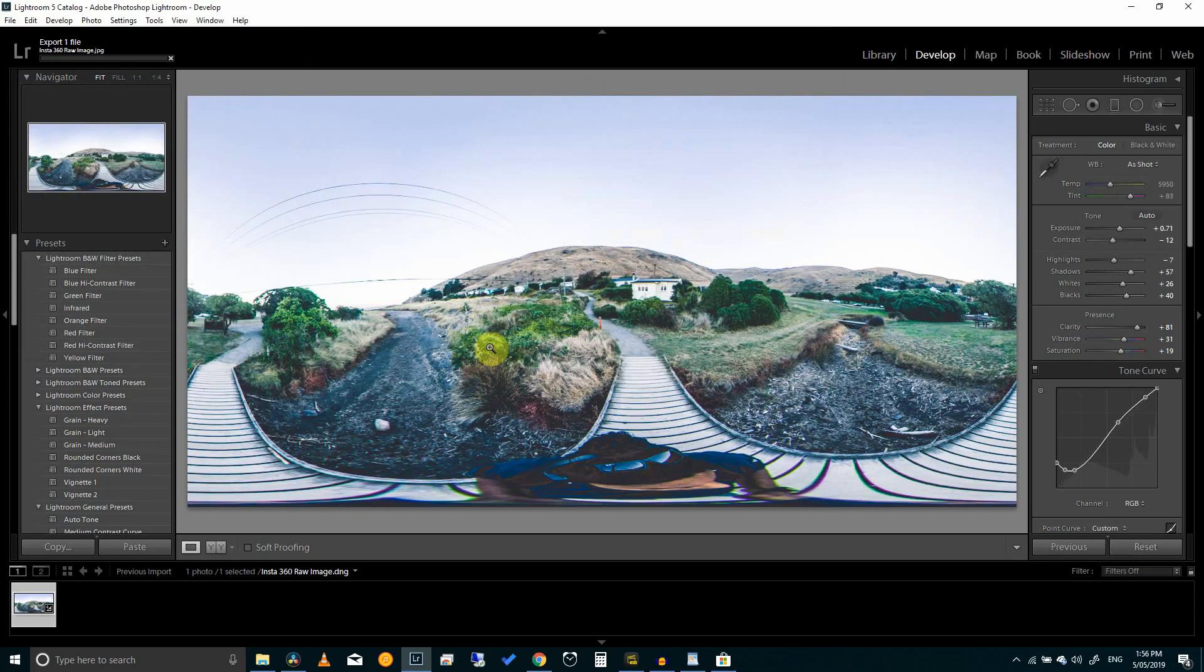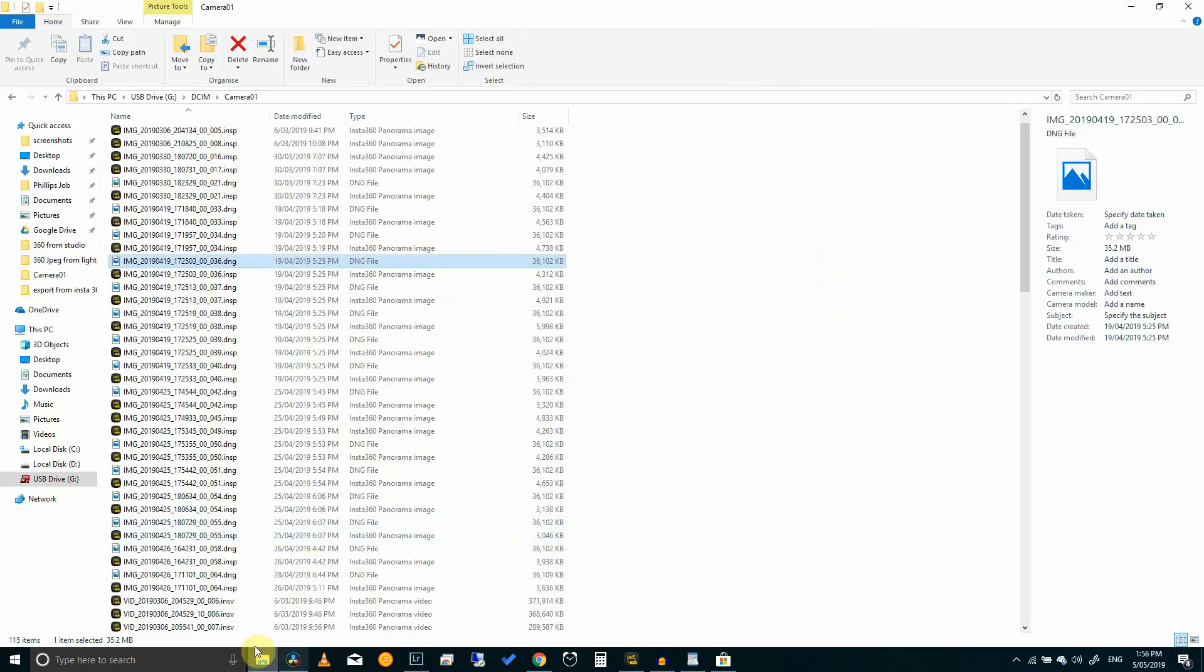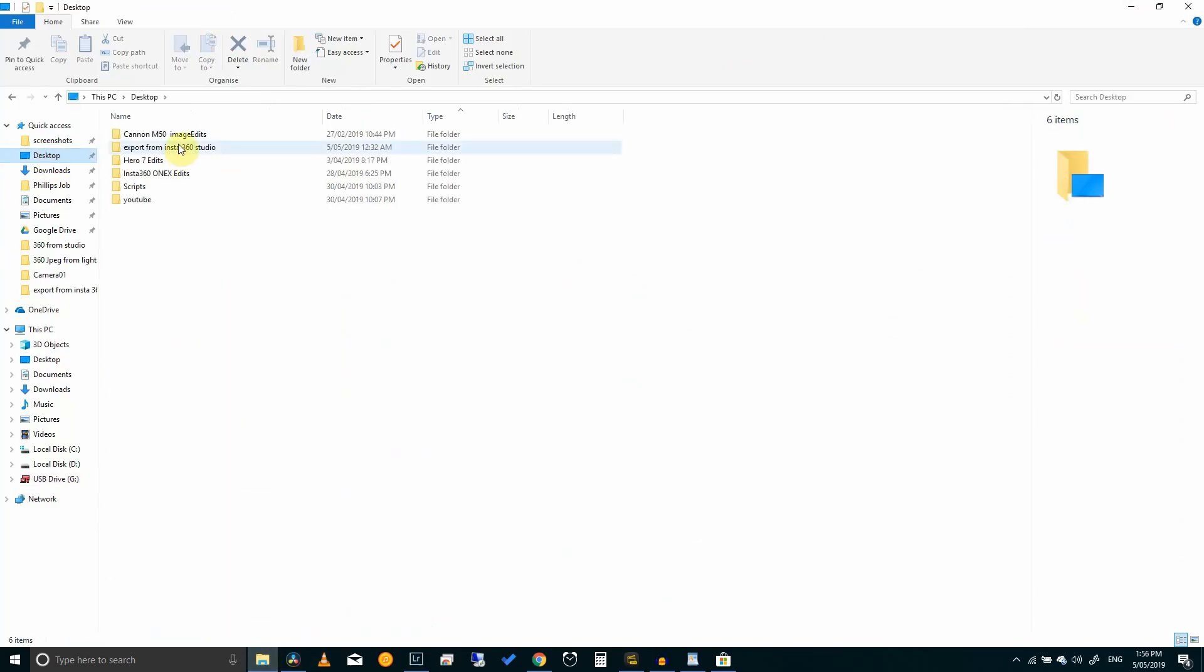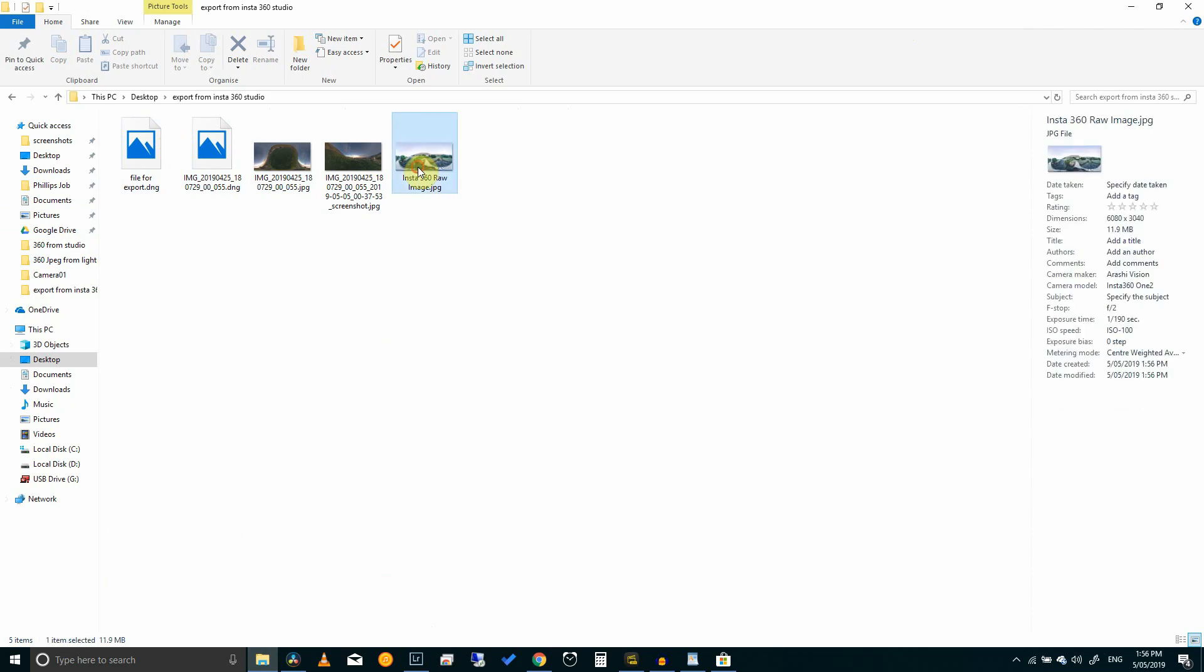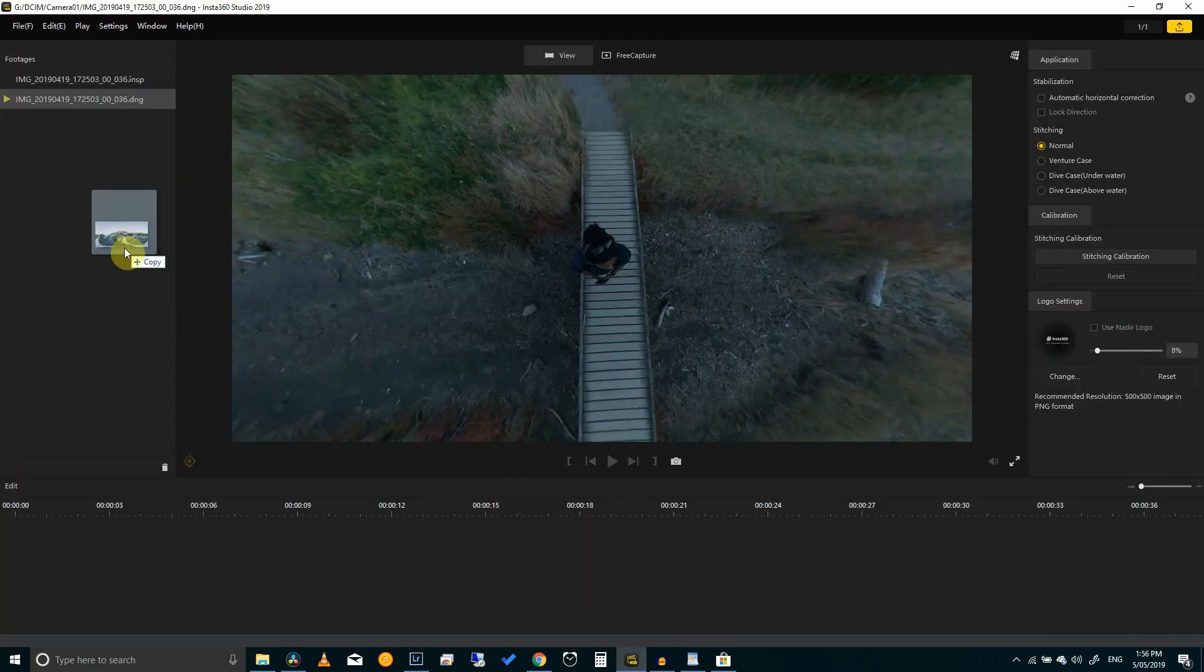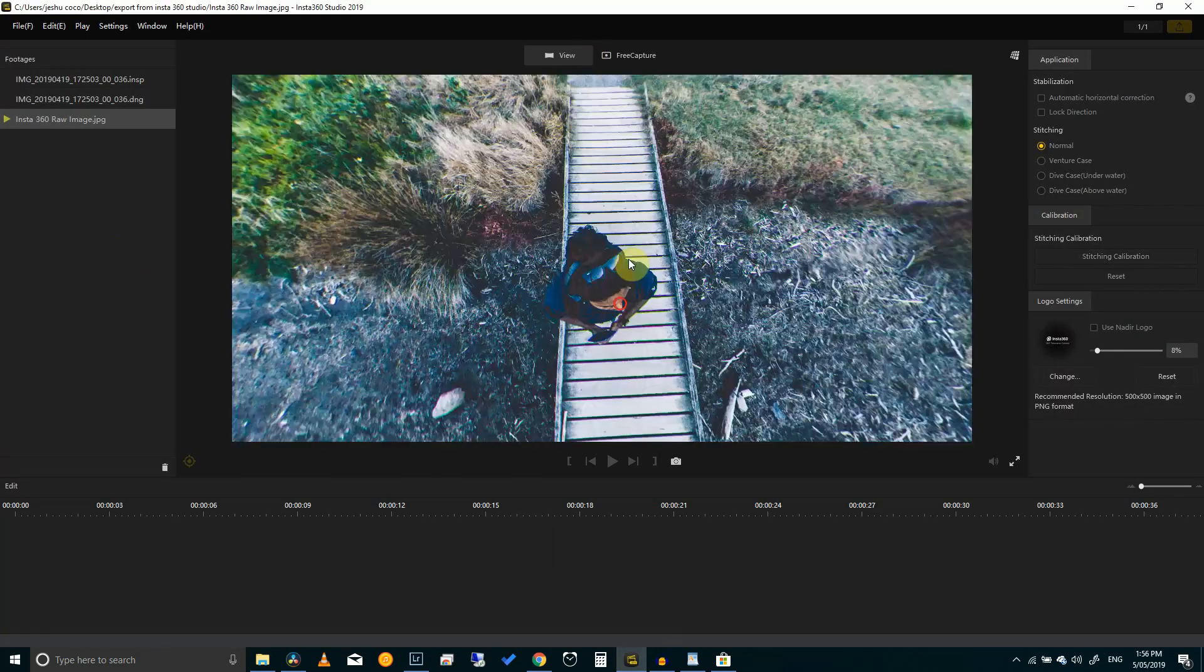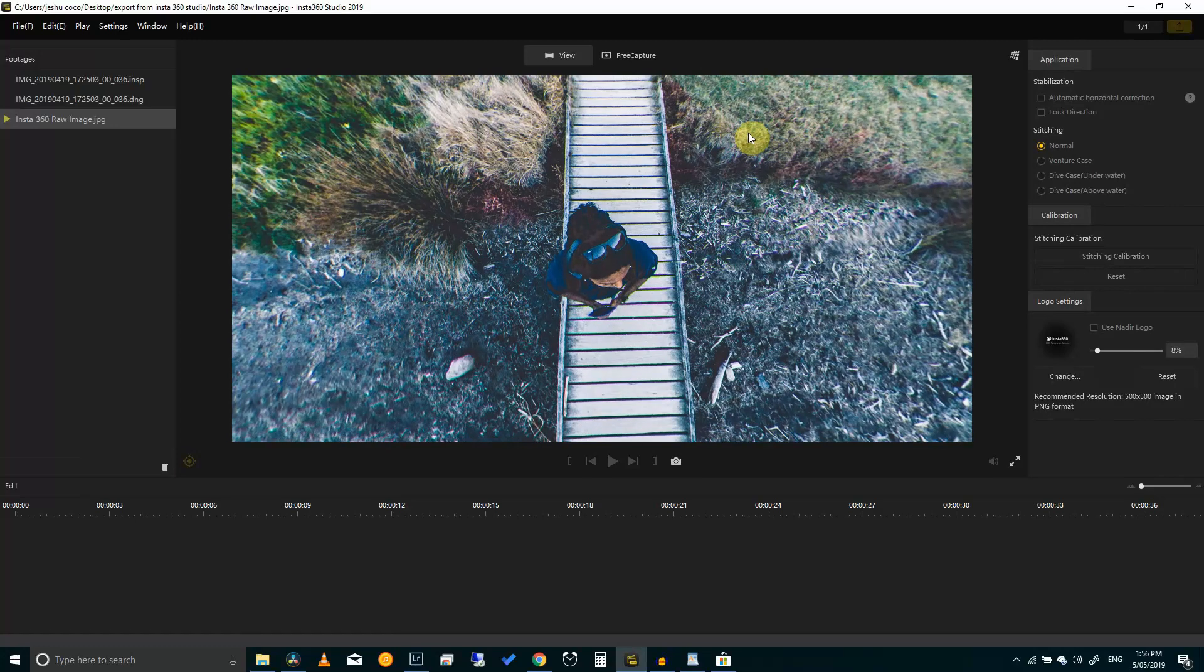Once you're done with the editing export out a JPEG file so that all your edits merge into the image and then bring this into Insta360 Studio 2019.